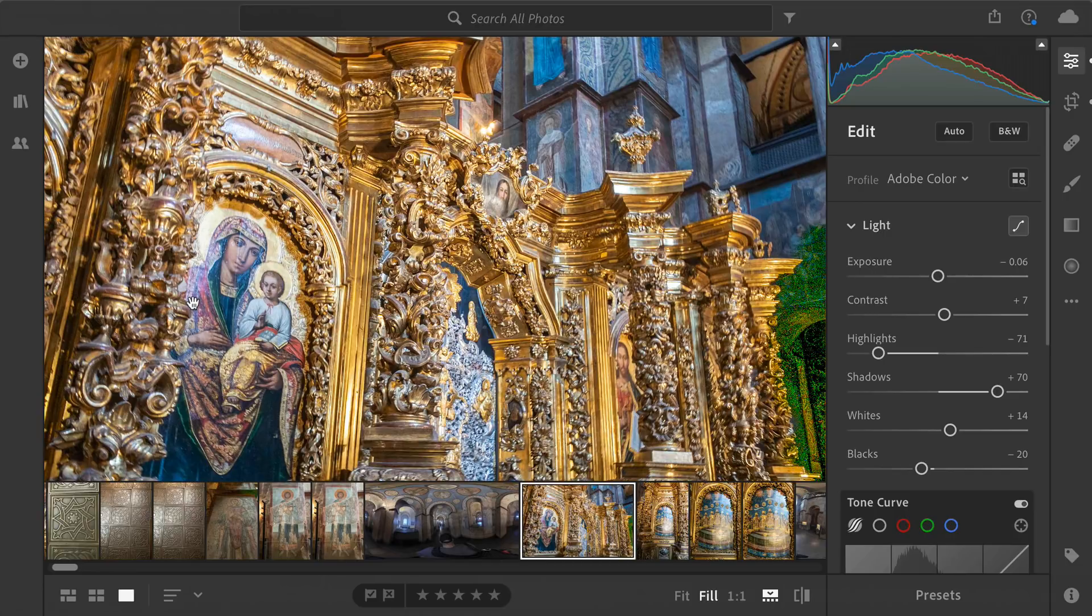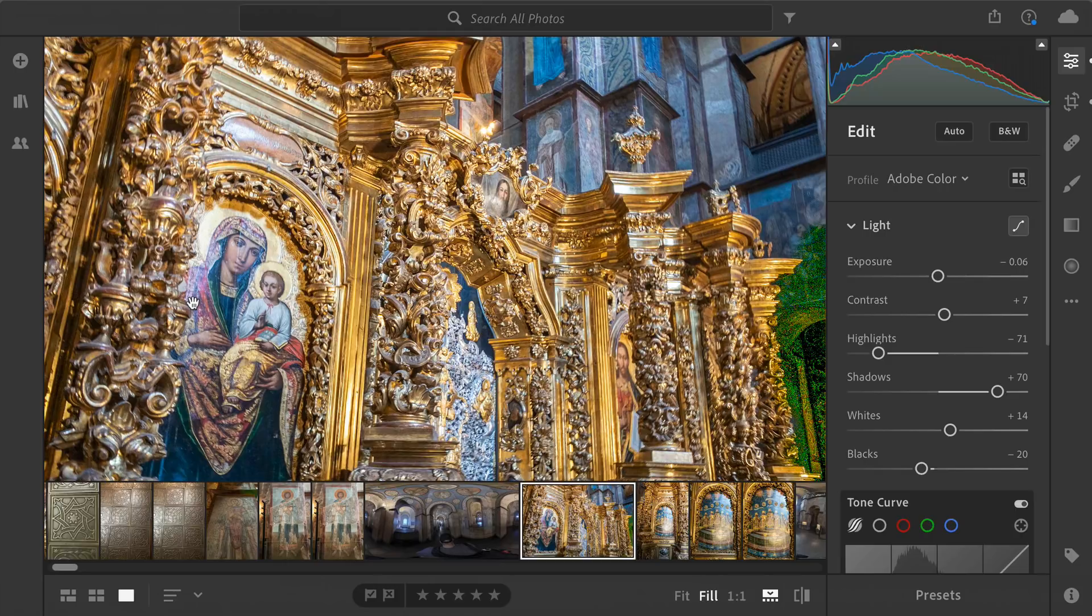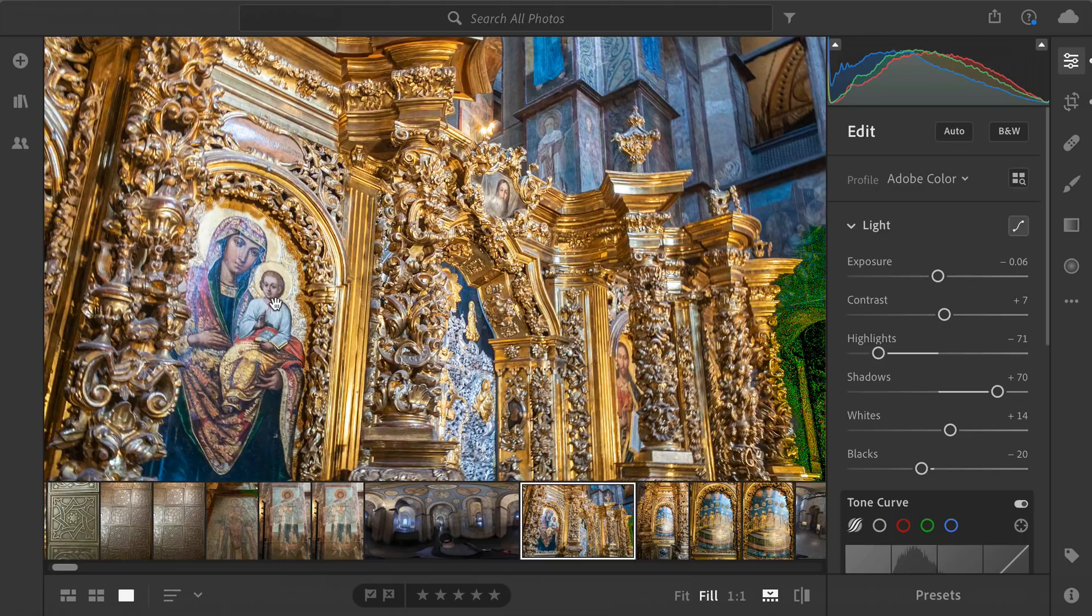So the question came up, how can I use Luminar Flex inside of Lightroom, the new Lightroom? Well, you kind of can do it and here's the issue.